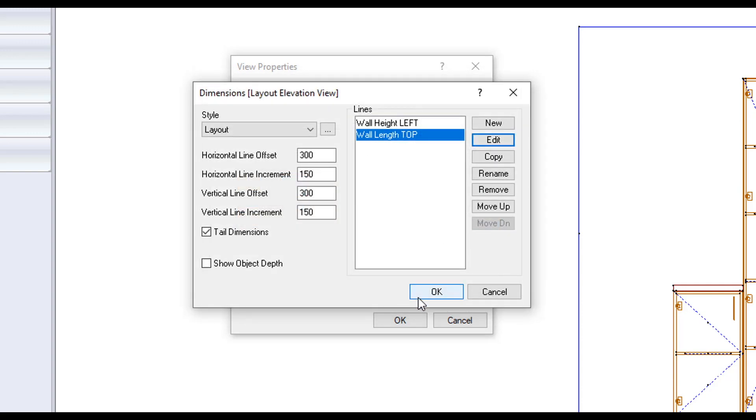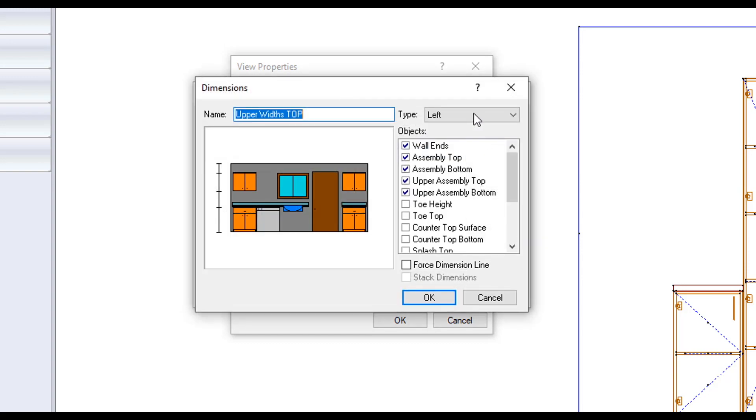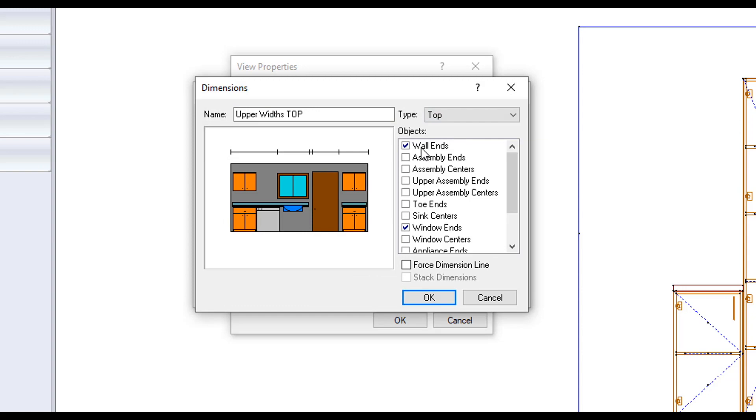Making another line we call the upper widths top. Changing the type to top. Selecting our wall ends and our upper assembly ends.